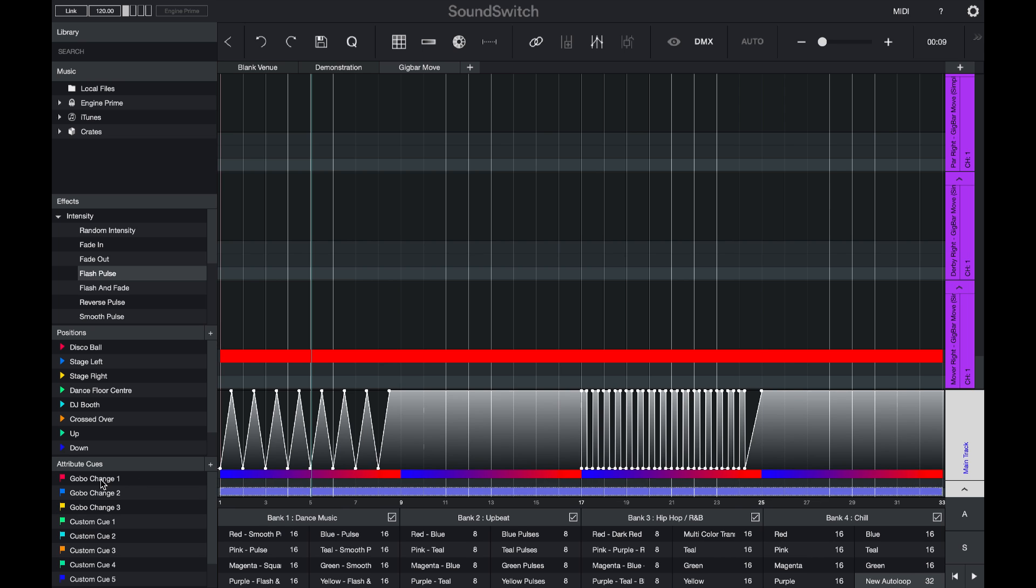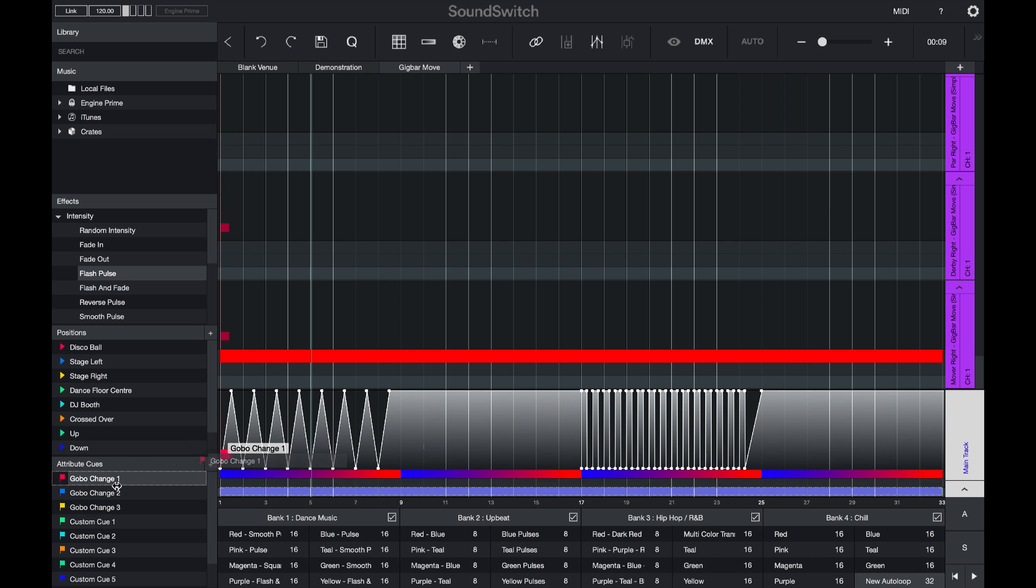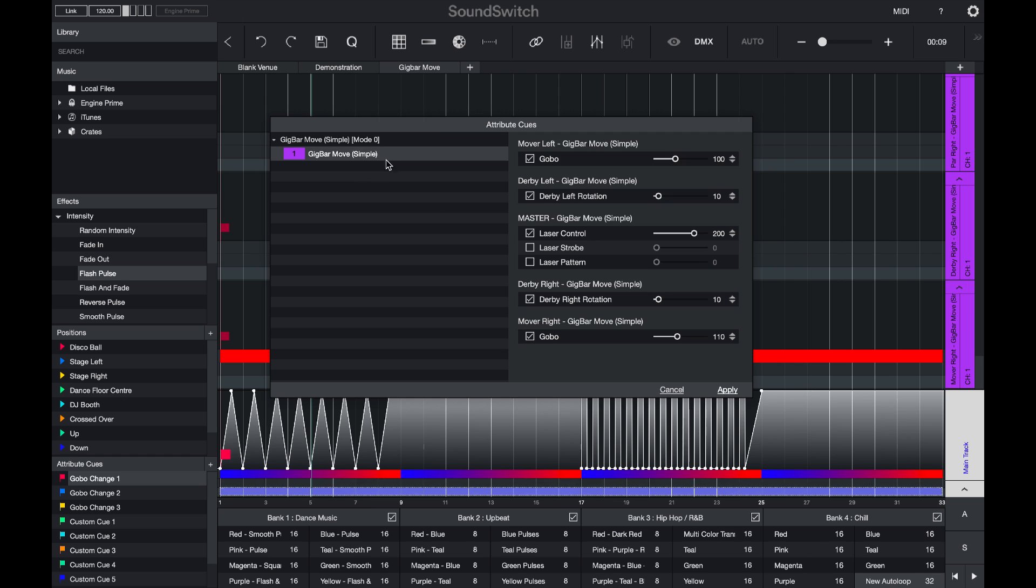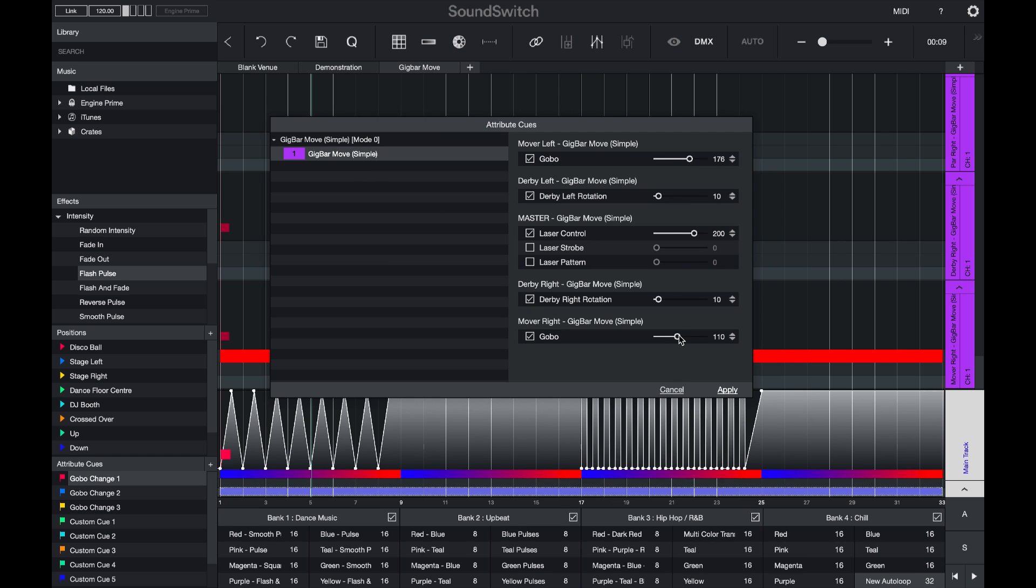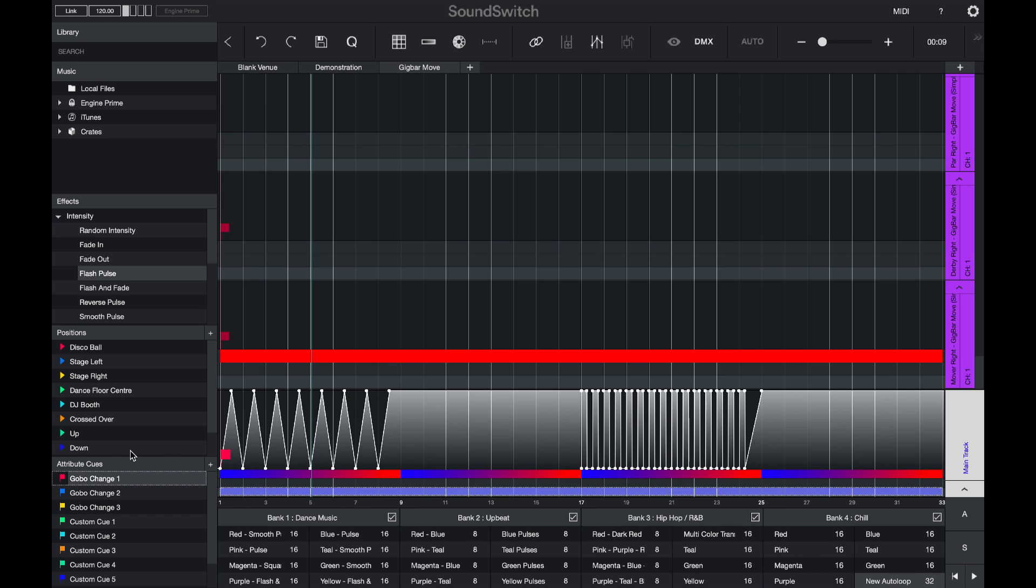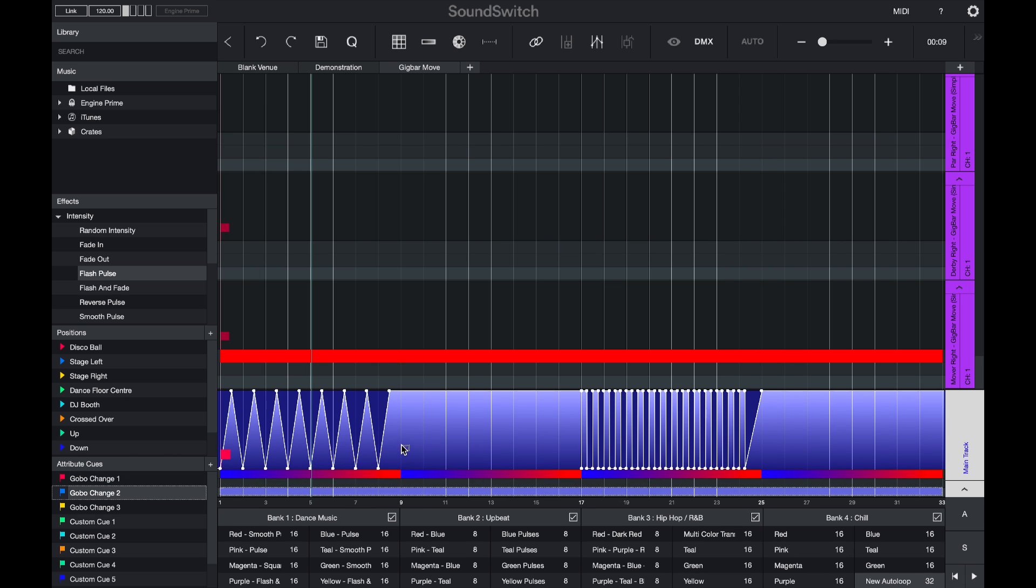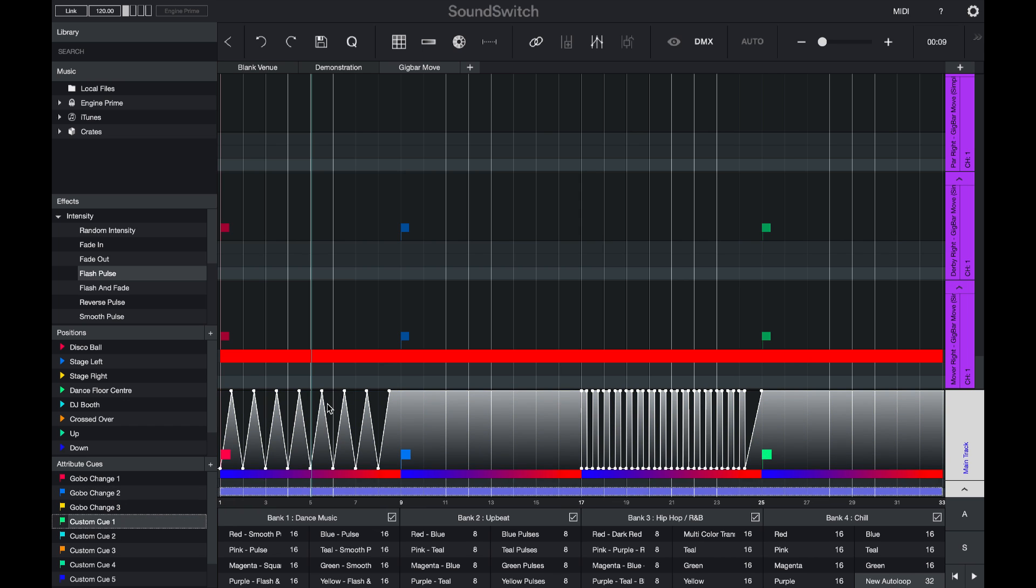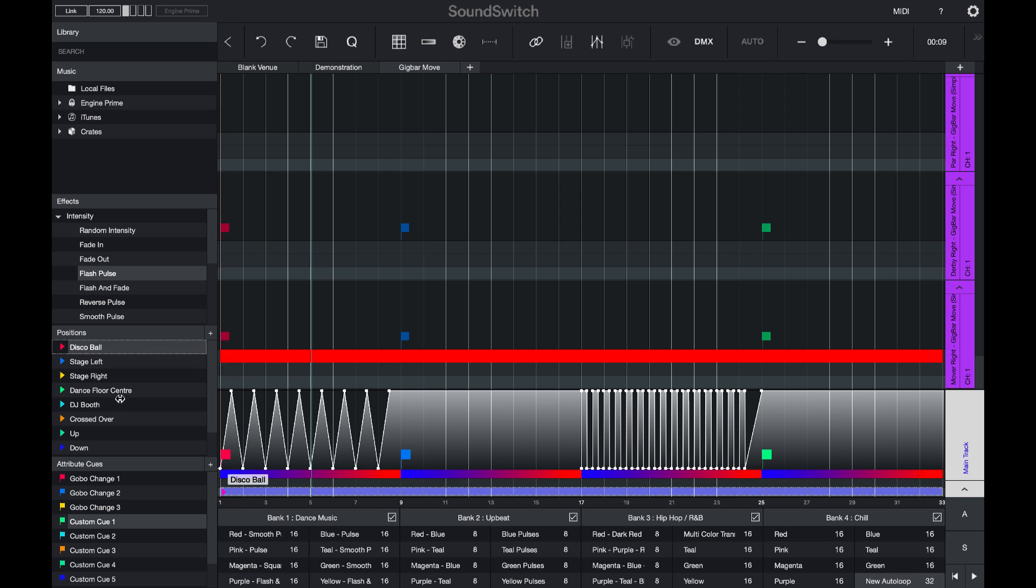And then I'll add some gobo change cues. I'll open that cue up, change the gobo to something I like. Perfect. And then I'll add another cue here. And I'll add one more towards the end.